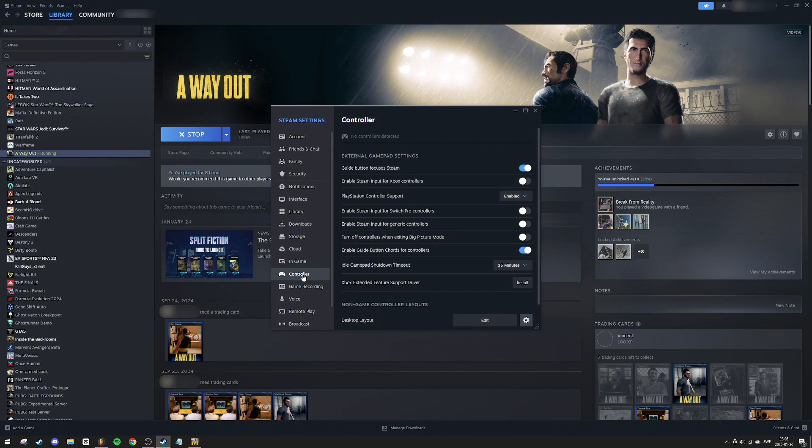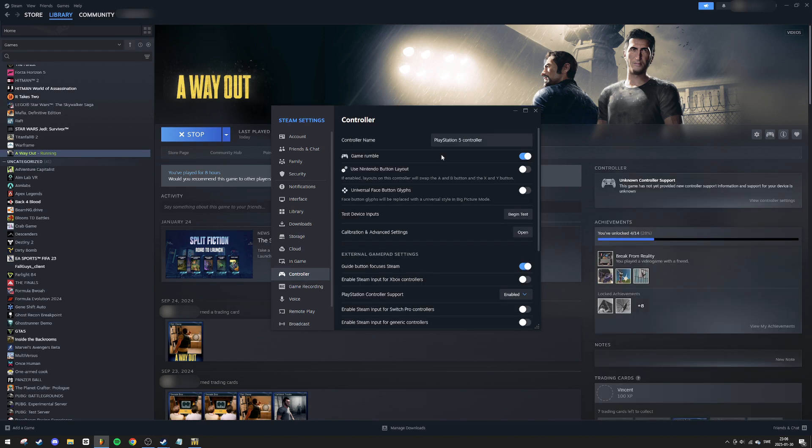I highly recommend using a wired connection for a more stable experience, but wireless will work as well. Once your PS5 controller is connected, Steam should recognize it automatically.